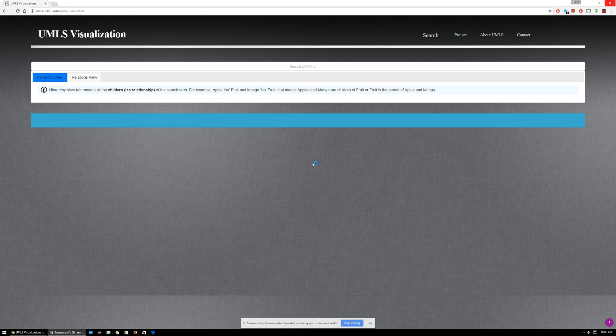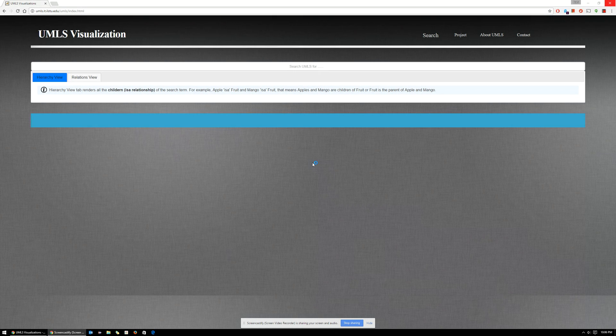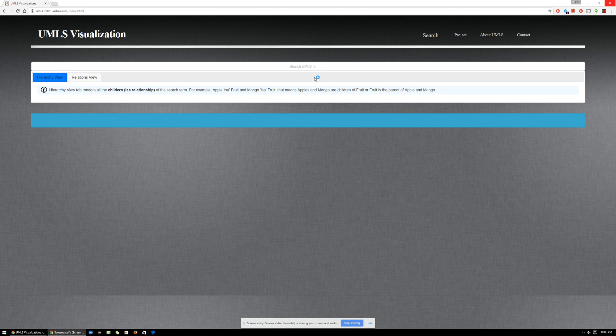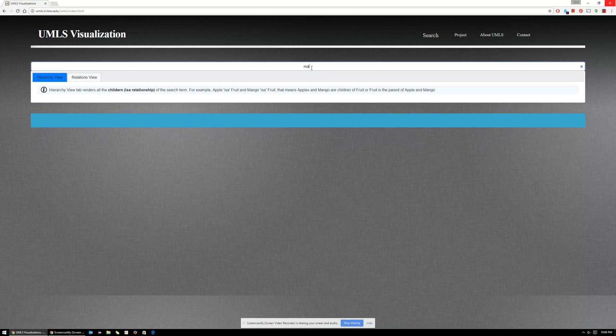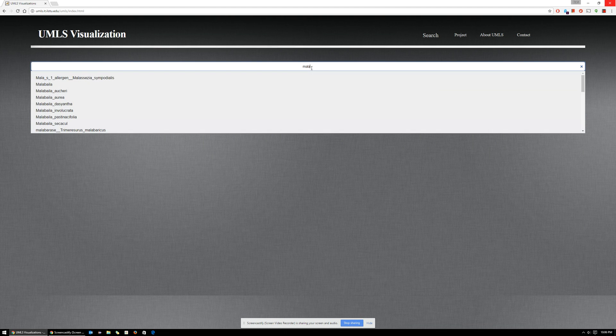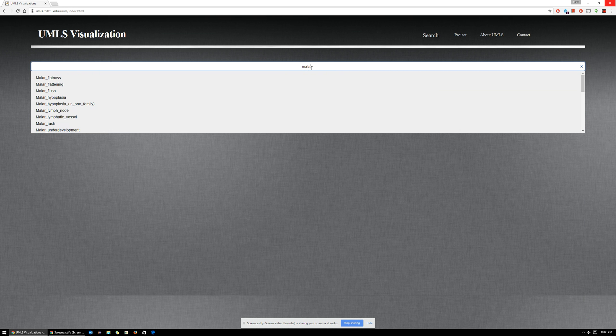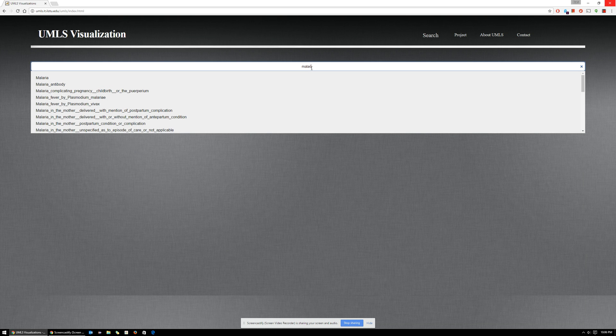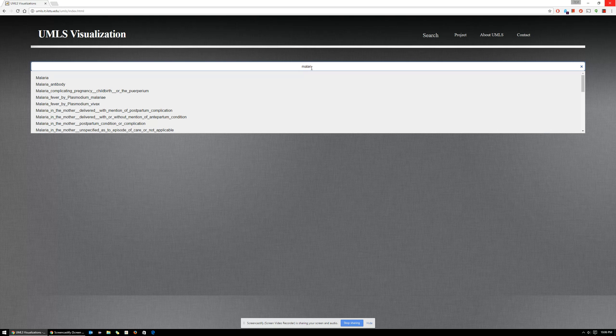Hi, welcome to the UMLS visualization system. This is the landing page of our website where you can search for a medical concept. So let's get started. Let's try to search for a medical concept. As you've observed, as you keep typing every character, the system searches for any kind of medical concepts.